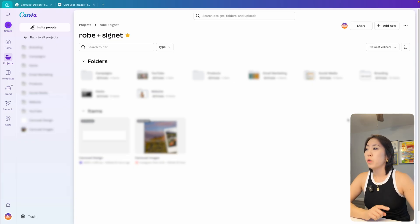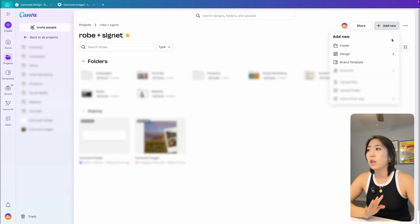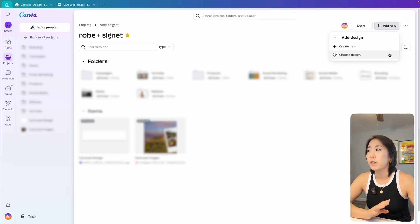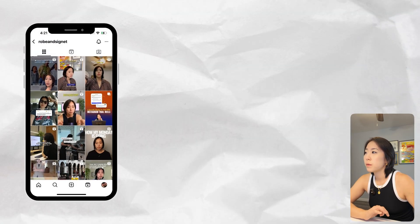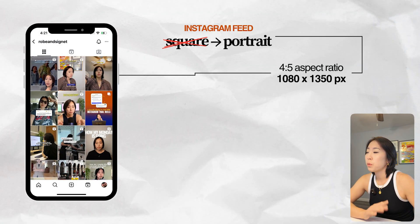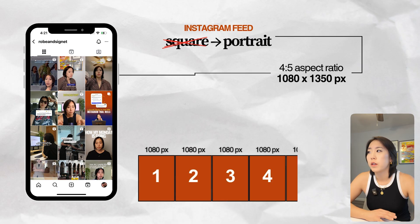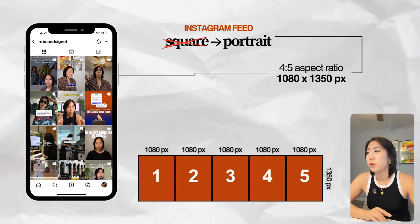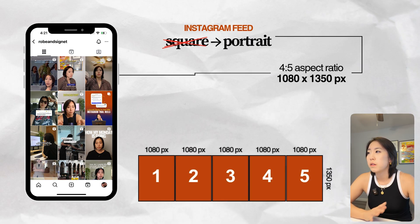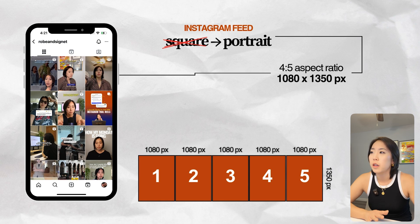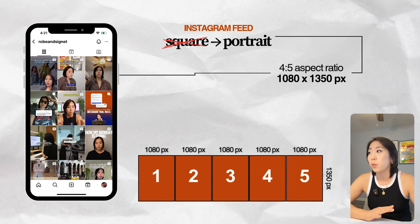So first you'll want to create one big canvas that's a full width of all of your carousel slides combined. And since Instagram's feed now is portrait based, instead of the old square layout, you'll want to design your carousel on a four to five aspect ratio, which means that each slide should be 1080 by 1350 pixels.